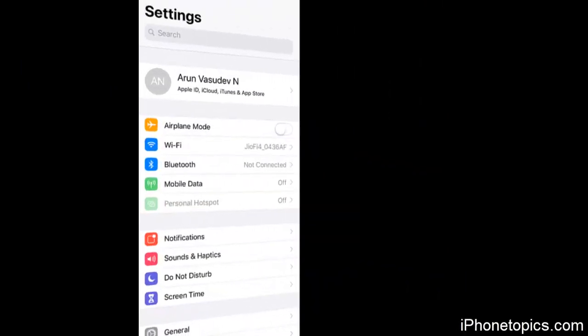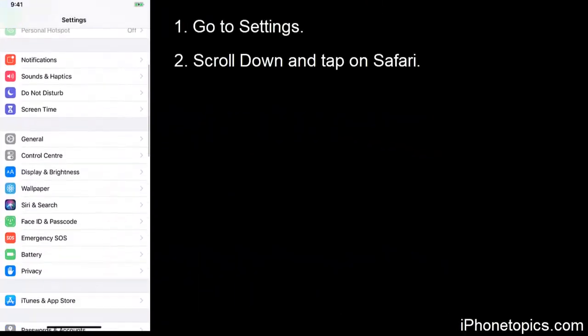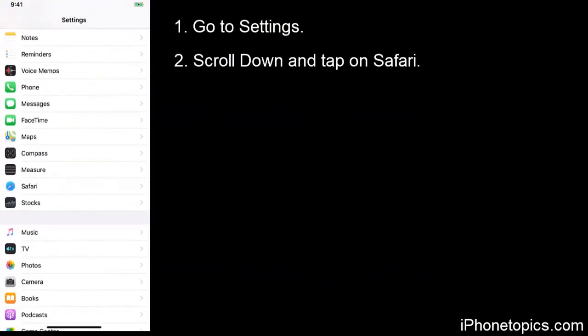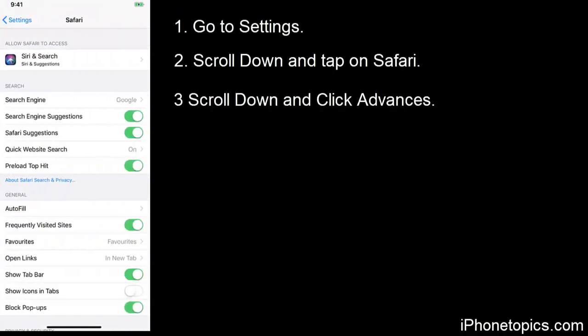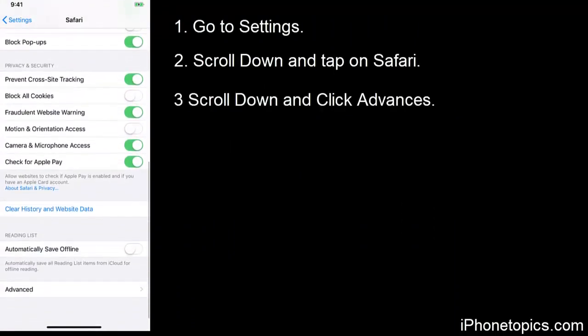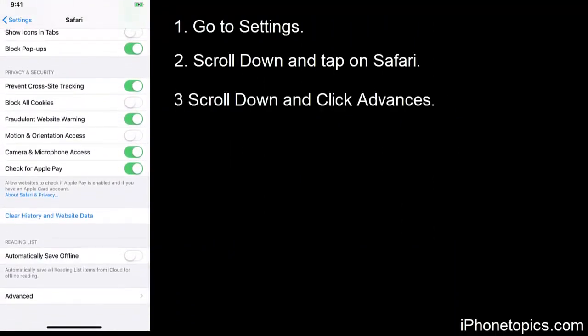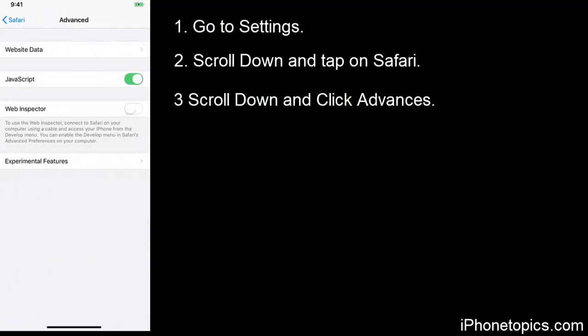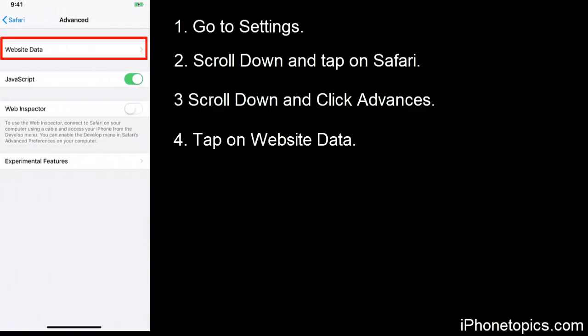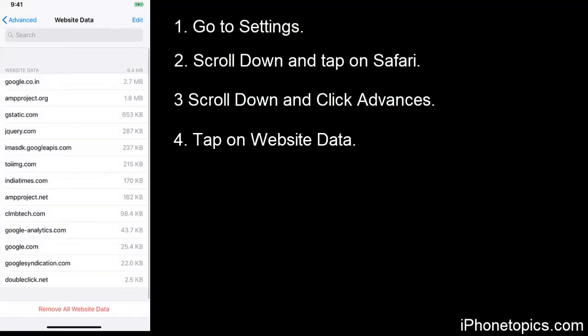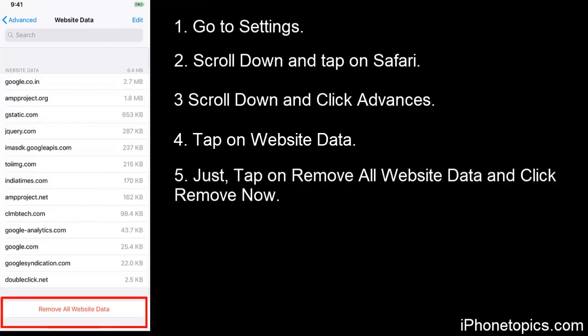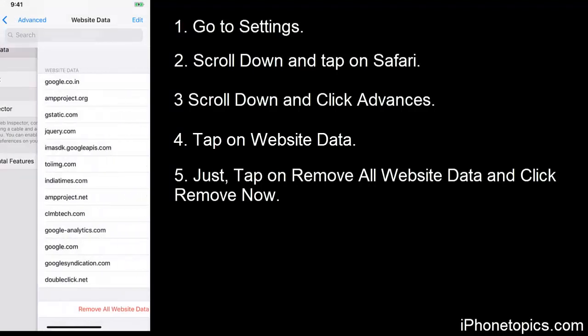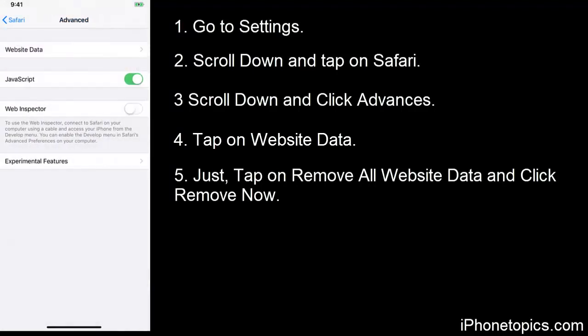If you want to delete only the website data, go to Settings, scroll down and tap on Safari. Scroll down and you can see Advanced option at the bottom. Tap on it, then tap on Website Data. You can see all the caches and cookies over here. Just tap on Remove All Website Data.